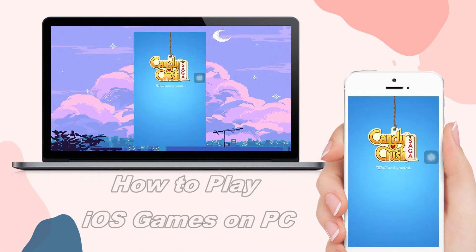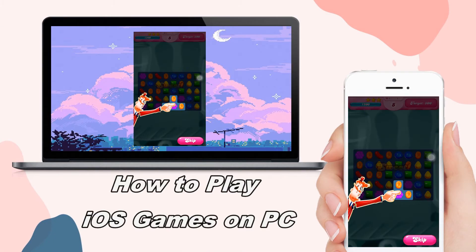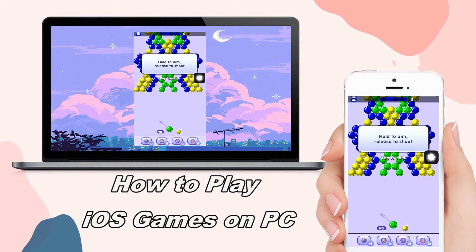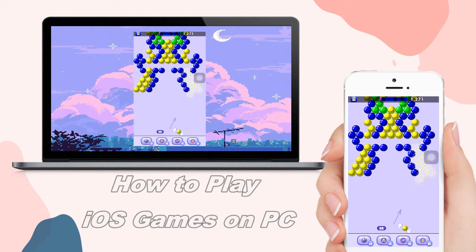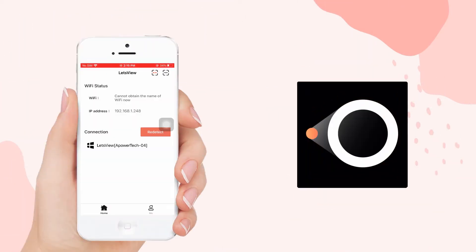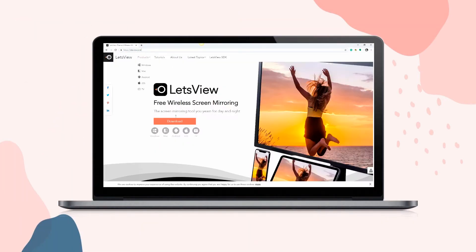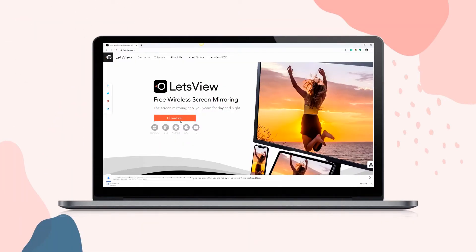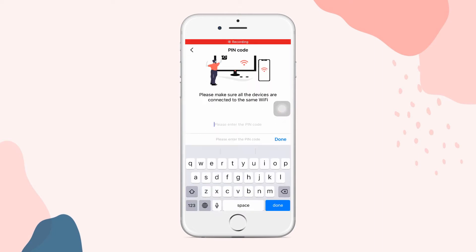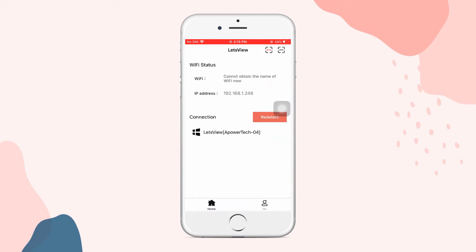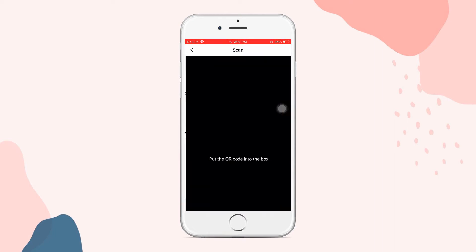Today, let's play our favorite iOS games on PC. First, we have Let's View. Get the app and install it on your PC and iPhone. Launch the app and just enter the PIN code or scan the QR code to connect.